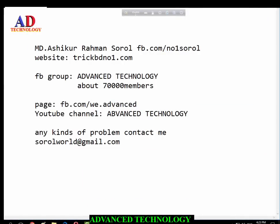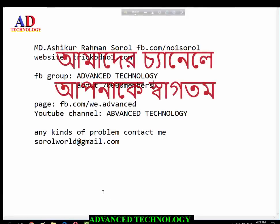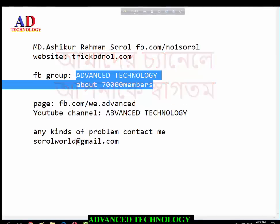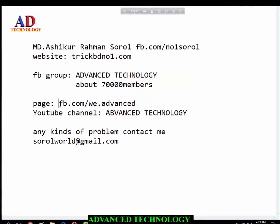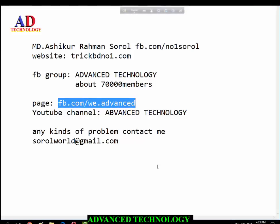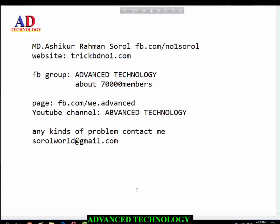Founder of trickvideono1.com, welcome to our YouTube channel Advanced Technology. My Facebook profile is fb.com/no1shorul, Facebook group Advanced Technology, and Facebook page fb.com/advancedtechnology. Today I want to discuss with you: